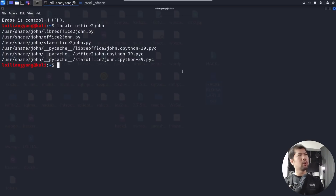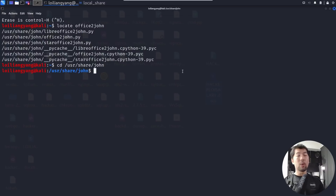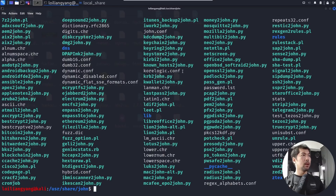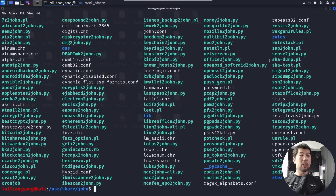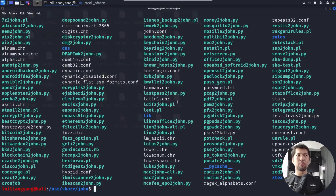Let's change directory to /usr/share/john and run ls. We can see all the tools available: pdf2john, pcap2john, posgen, office2john, and many more options to convert different file formats into hashes for brute force attacks.